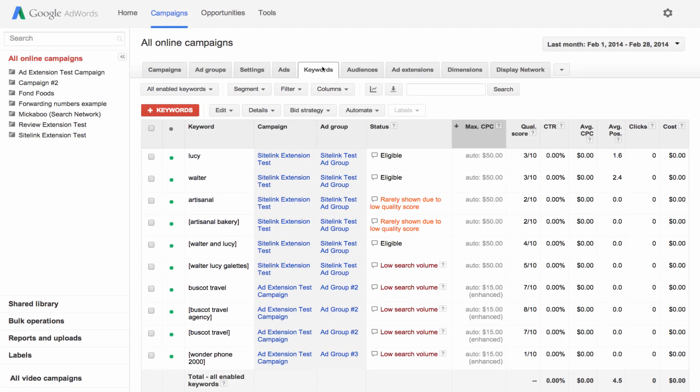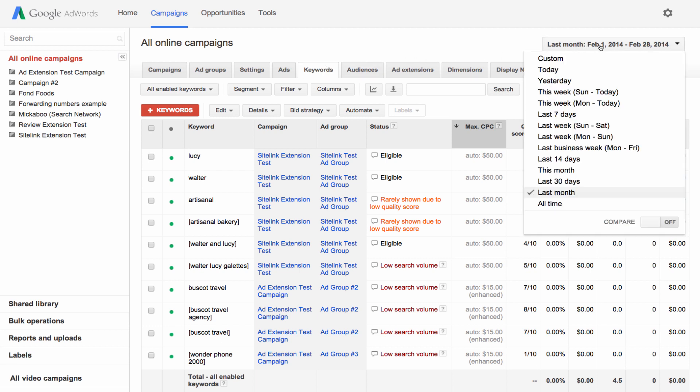Let's take a look at the statistics table on the keywords tab where you can see how each of your keywords is performing. Get started by setting the date range in the upper right hand corner to the time period you'd like to analyze.